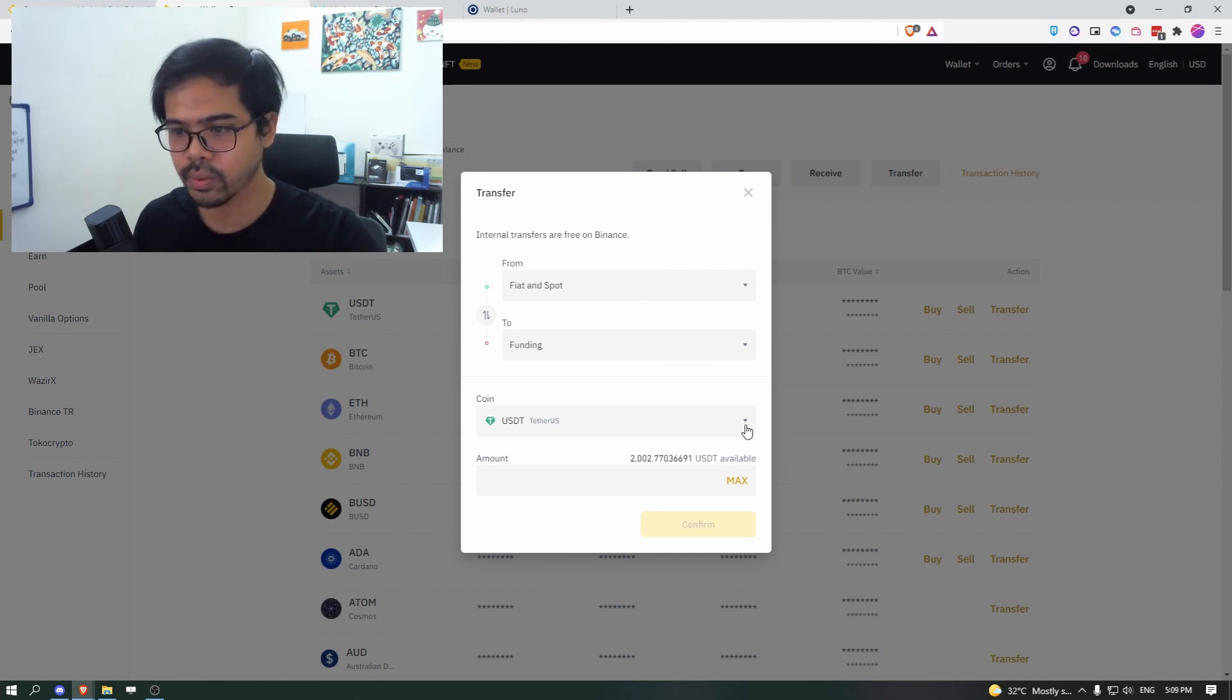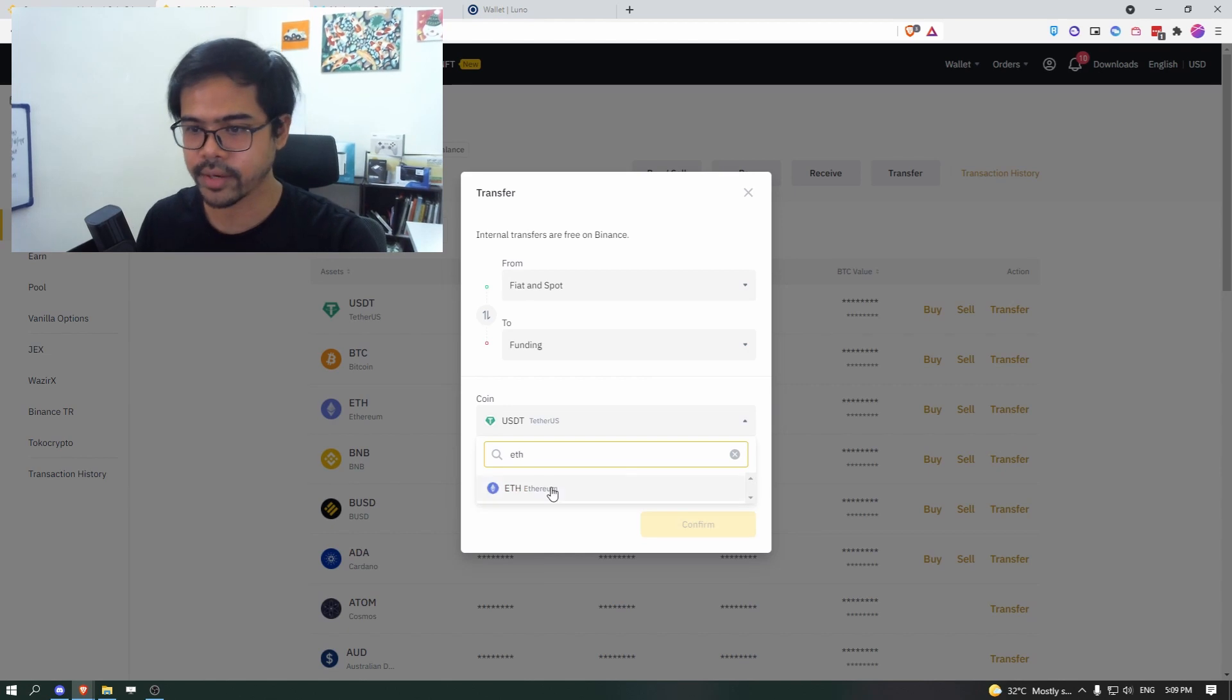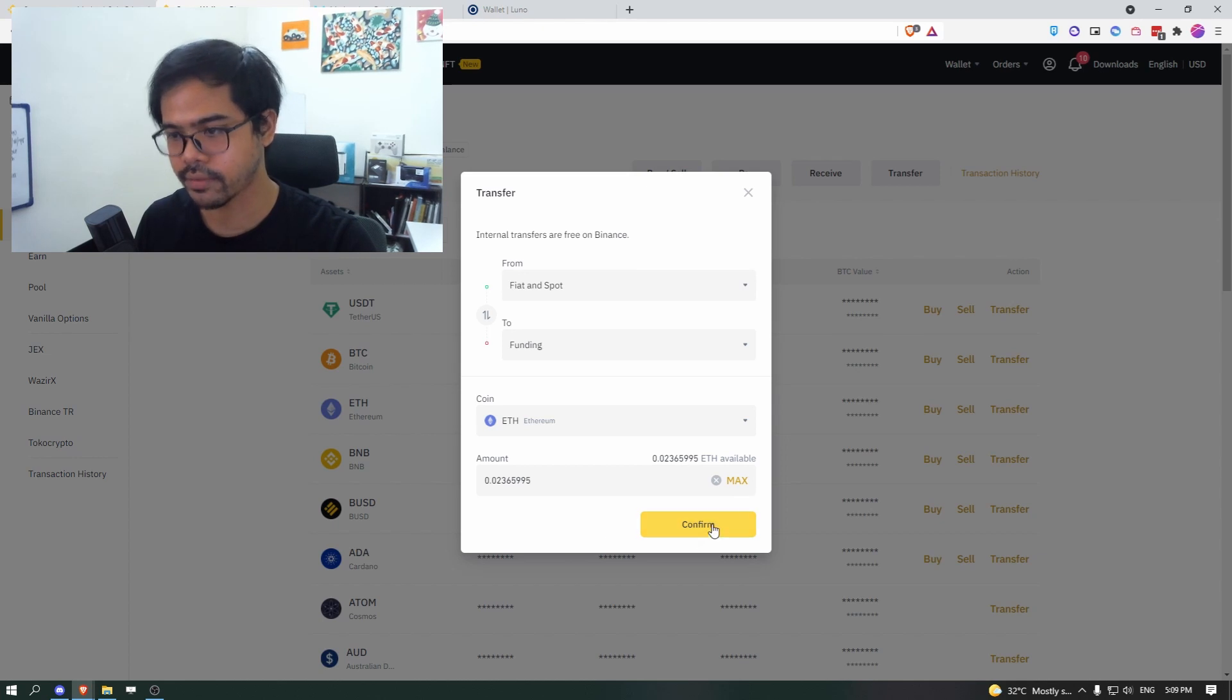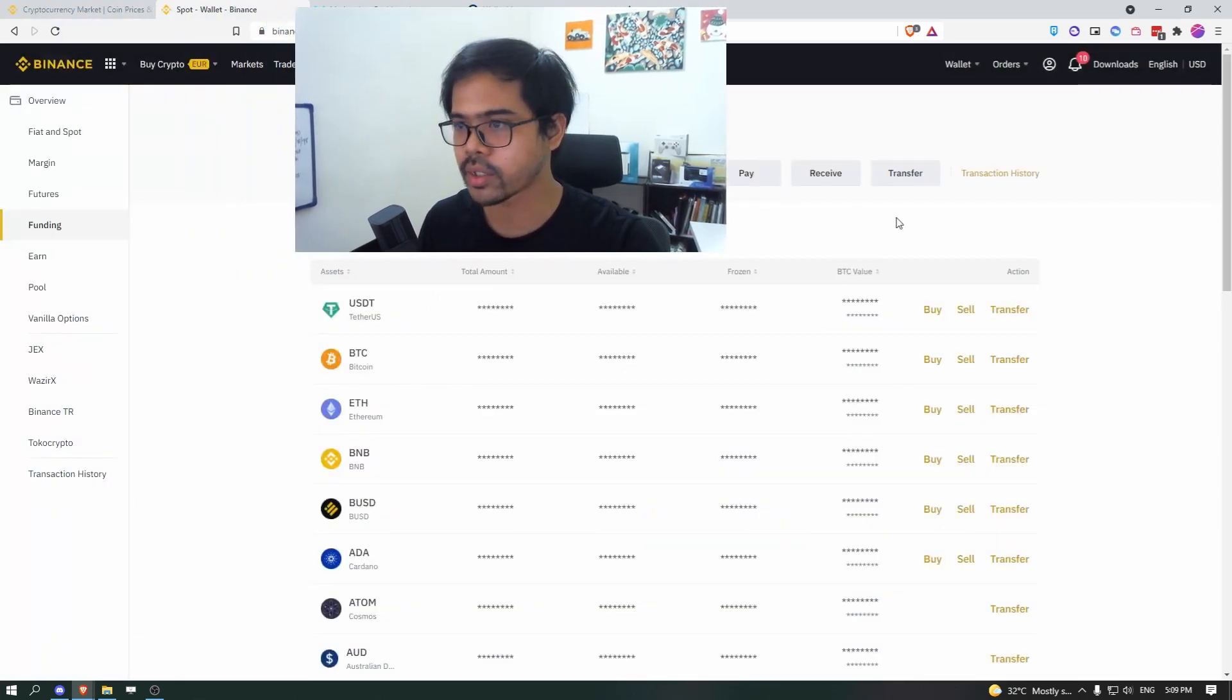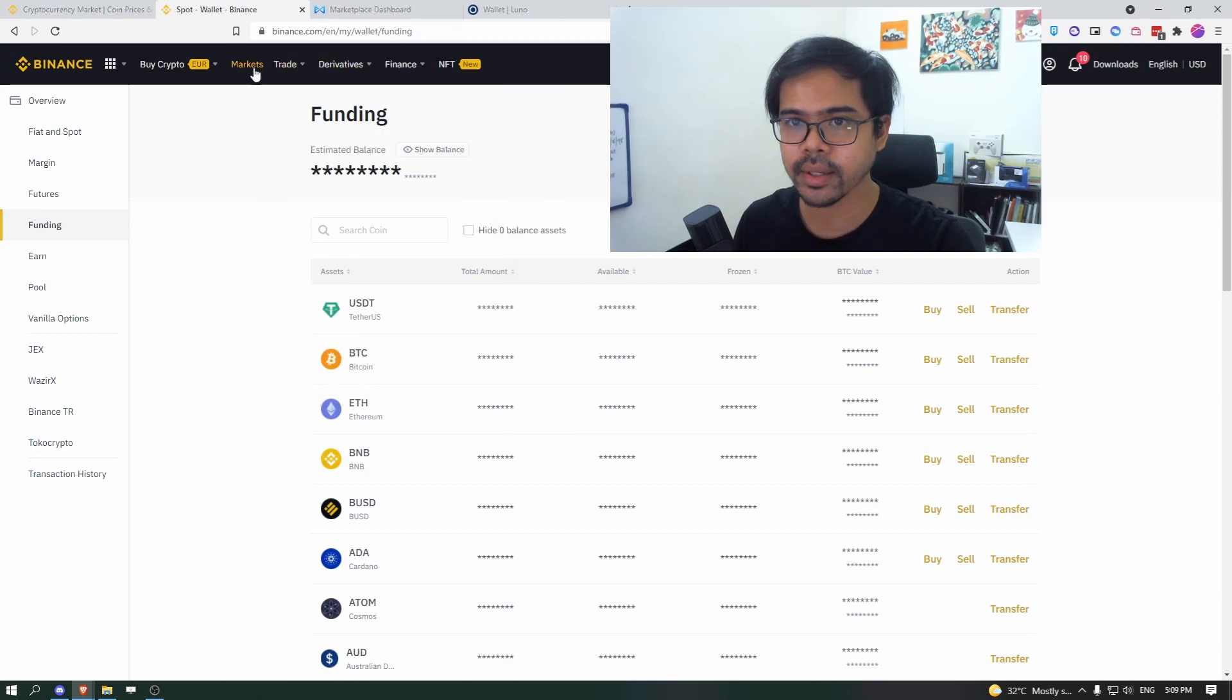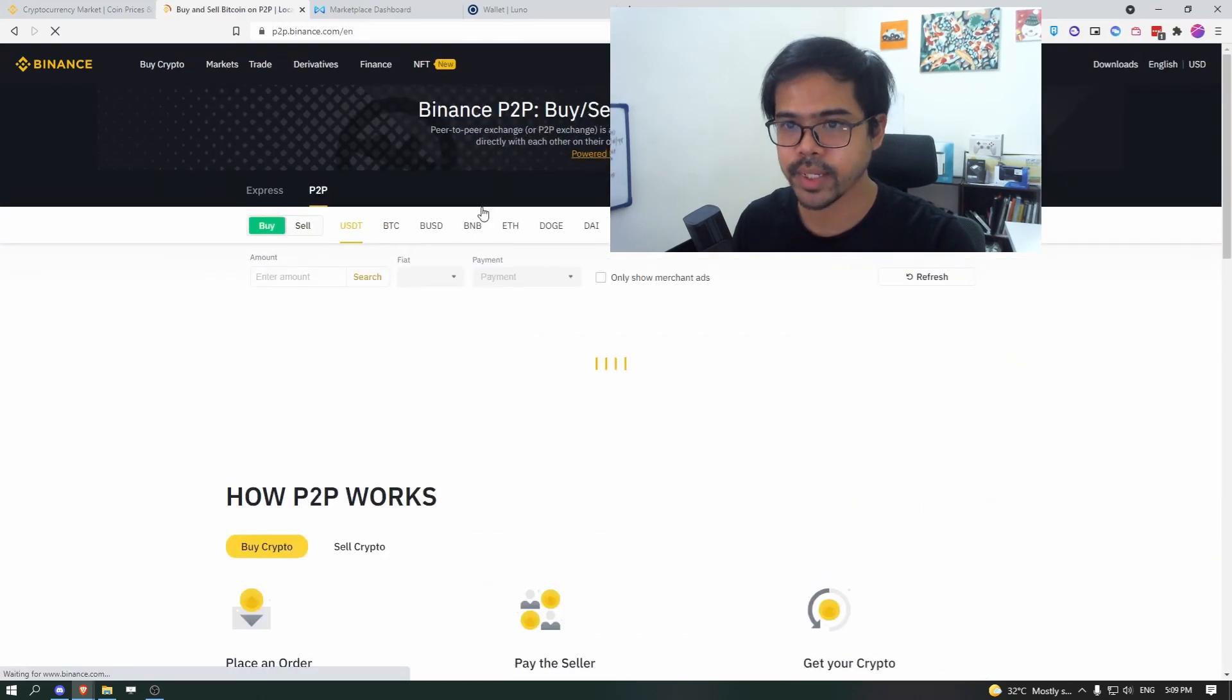You would want to send your Ethereum. So it depends on how much you want to transfer. You can click max and then click confirm. So I'm not going to do that right now. And next is you go to P2P.